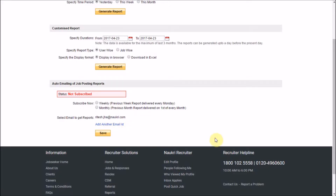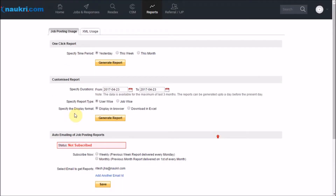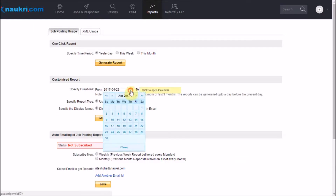Now let us generate a customized report. I will specify the duration here.